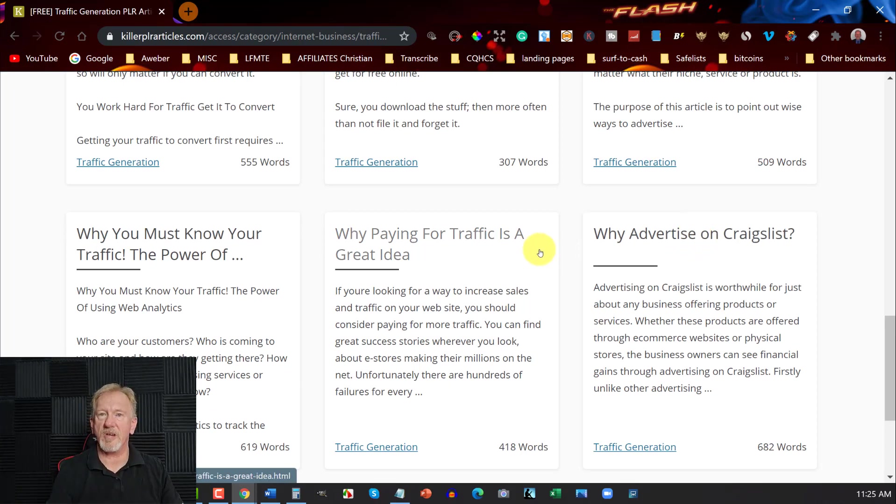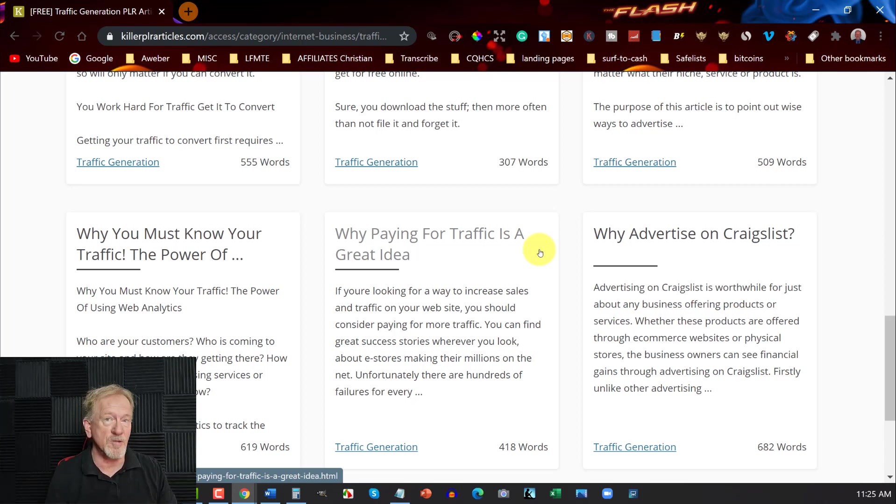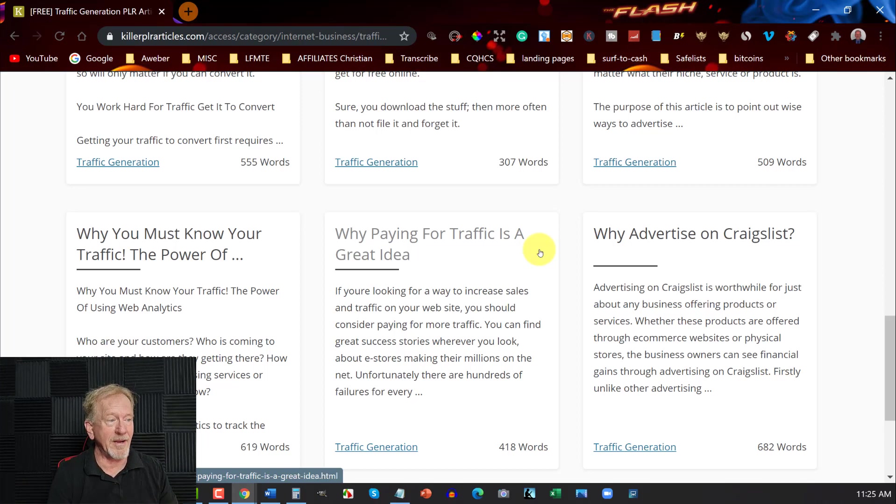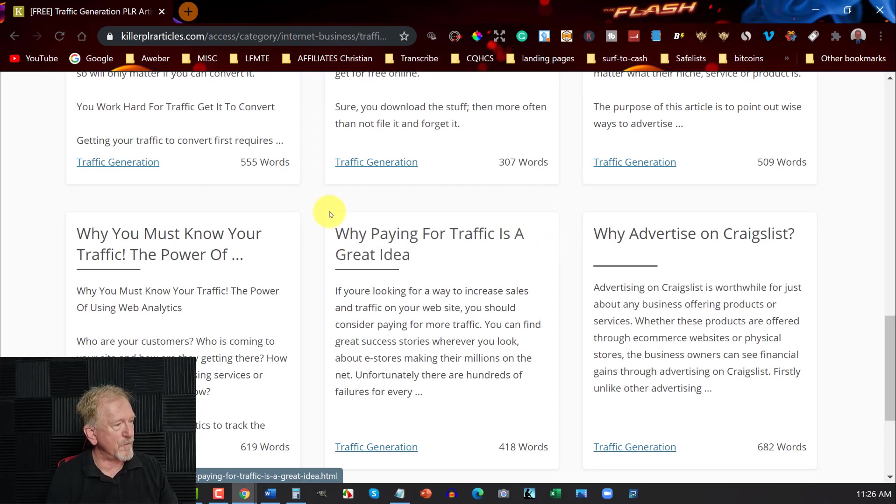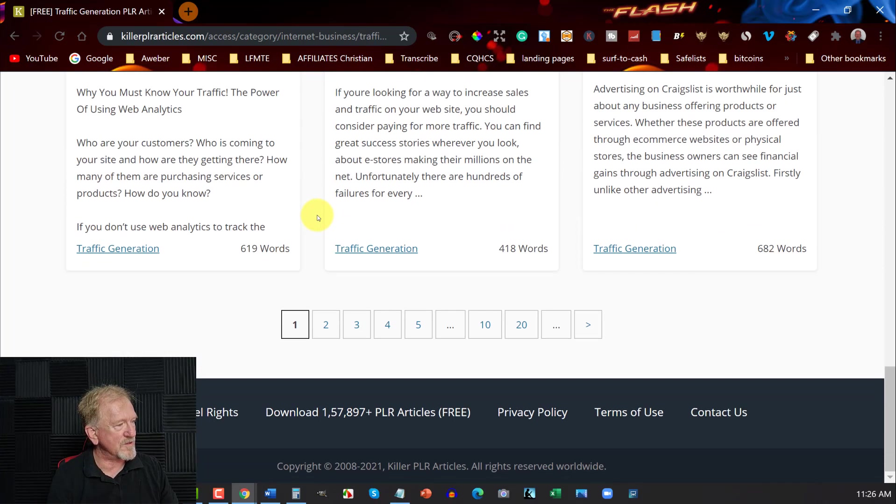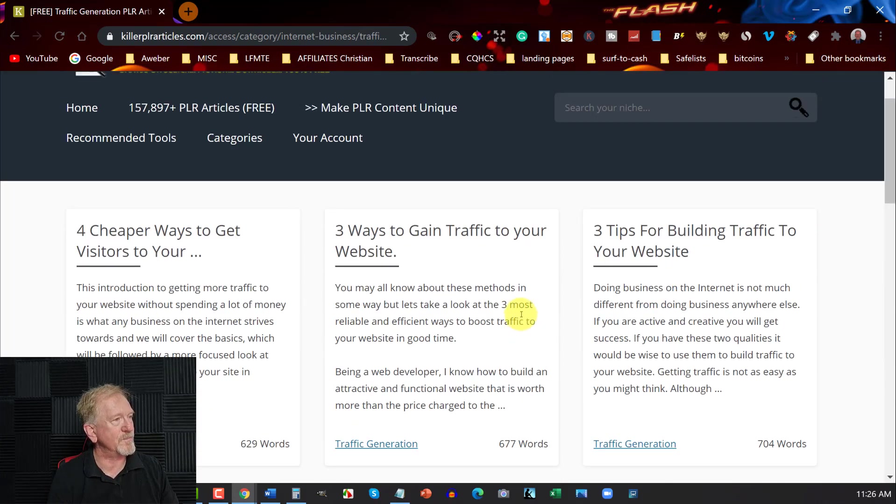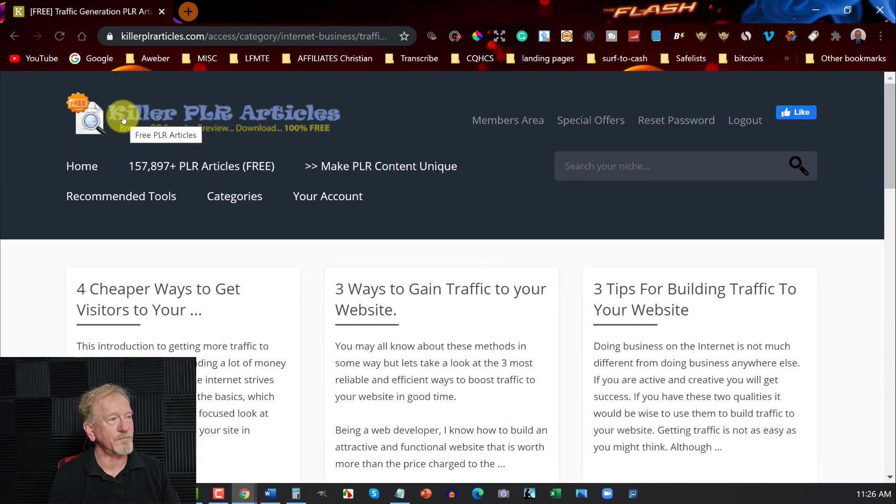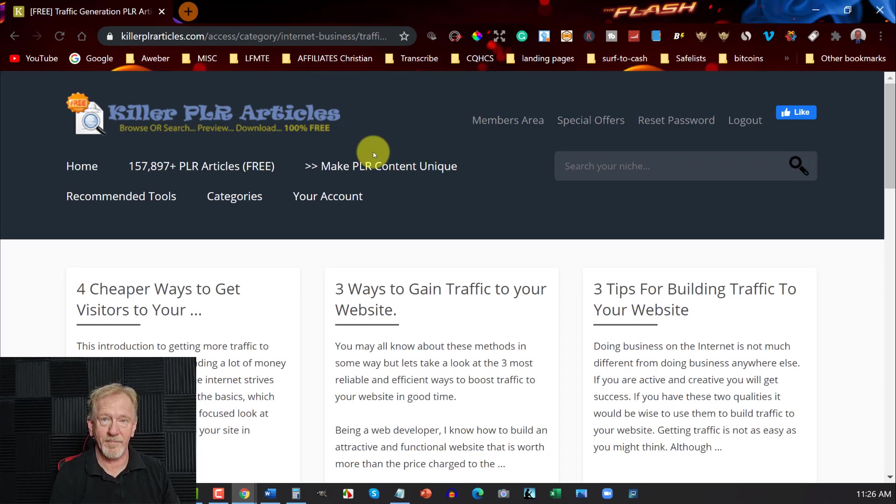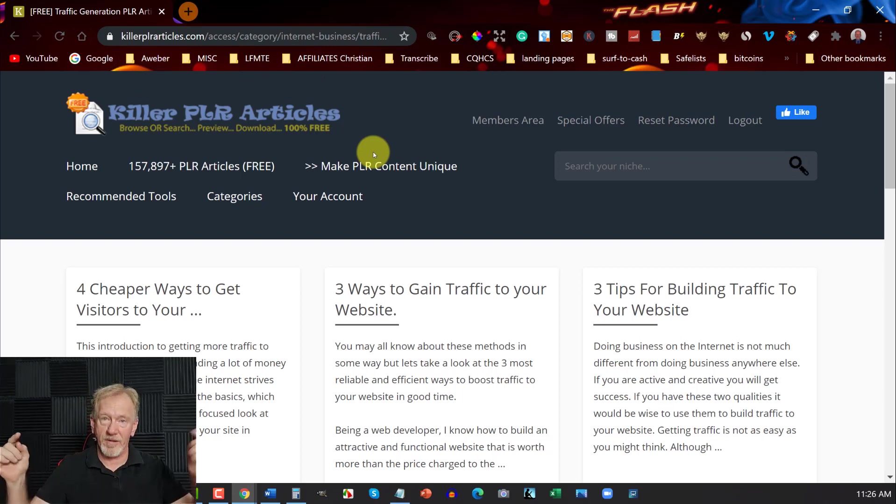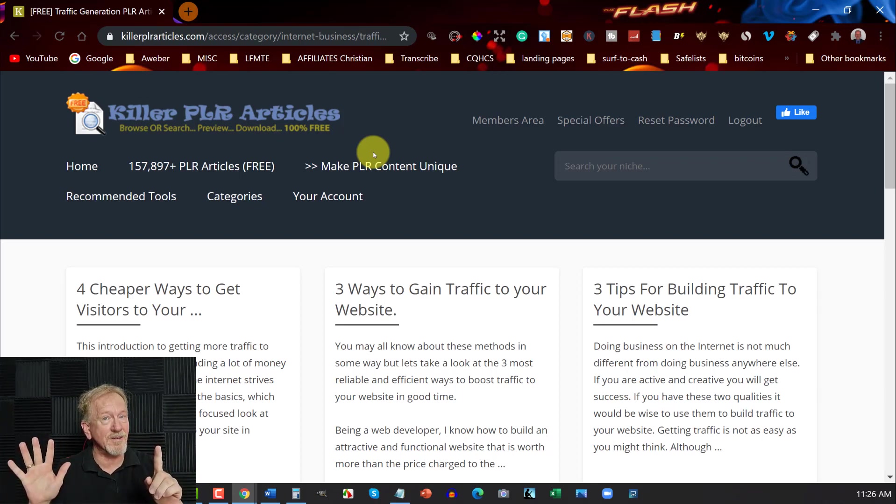Of course, I would suggest you spin it or rewrite it yourself. It's completely up to you how you want to do it. And if you do spin it, you need to make sure it's readable, legible, and it makes perfect sense. Because you don't want to be having an article that doesn't make any sense. And you can go through and have a look at all this. As you can see, you have a large, large range. And this one here is called Killer PLR Articles. It's KillerPLRArticles.com. I'll leave the links for all of these down in the description down below. So let's go to our last one, which is number six.